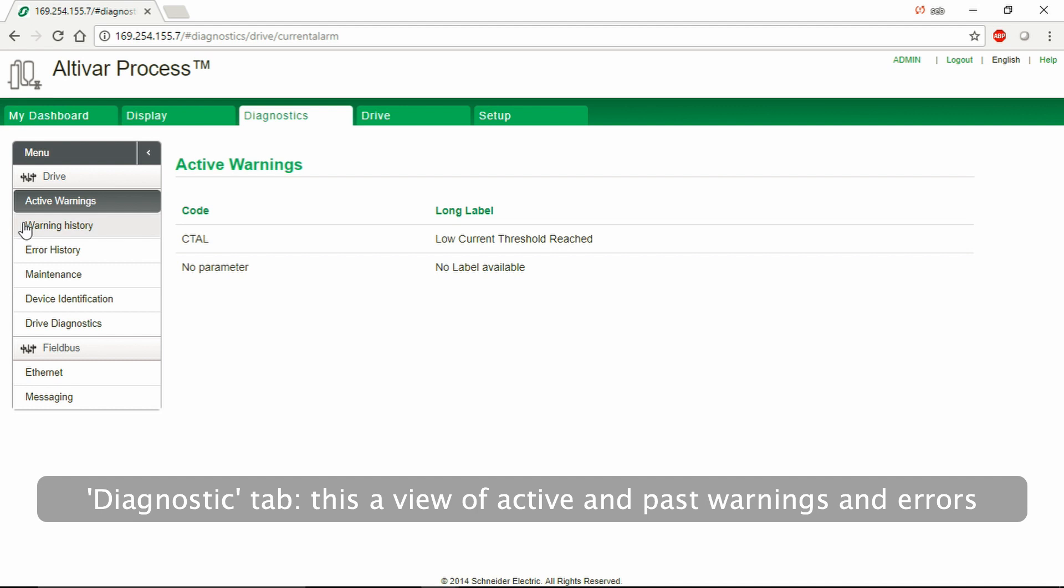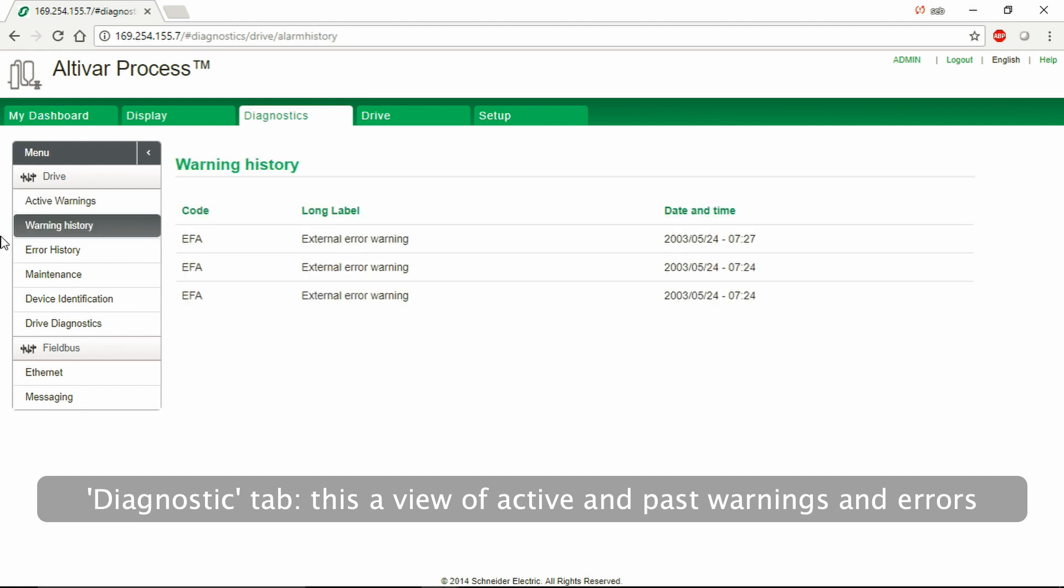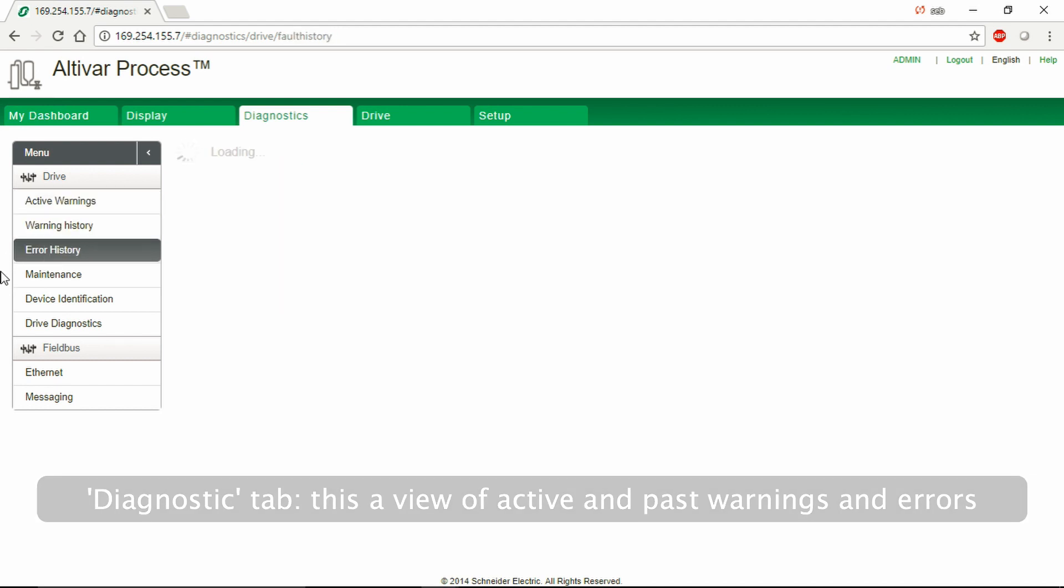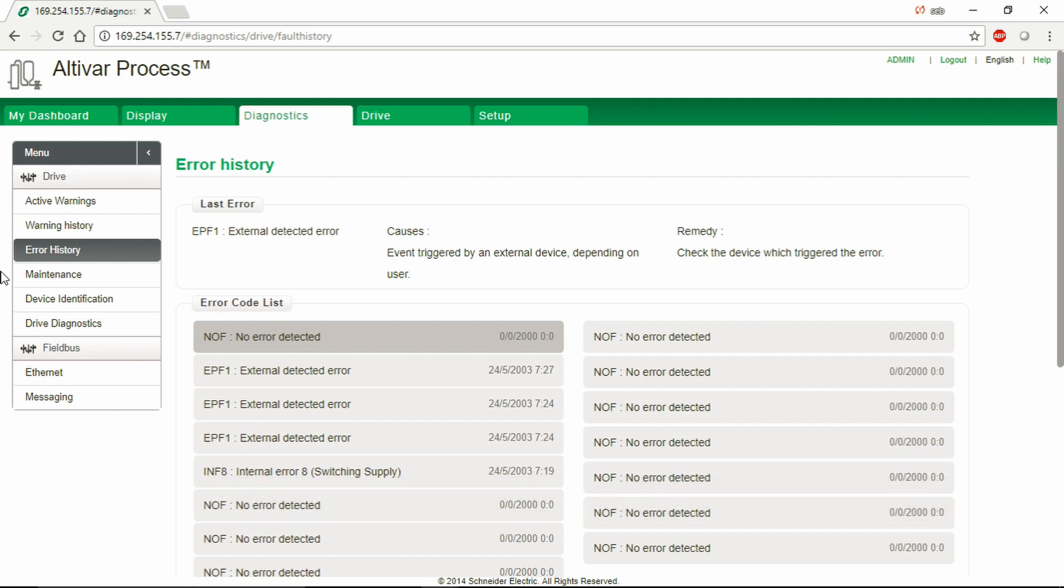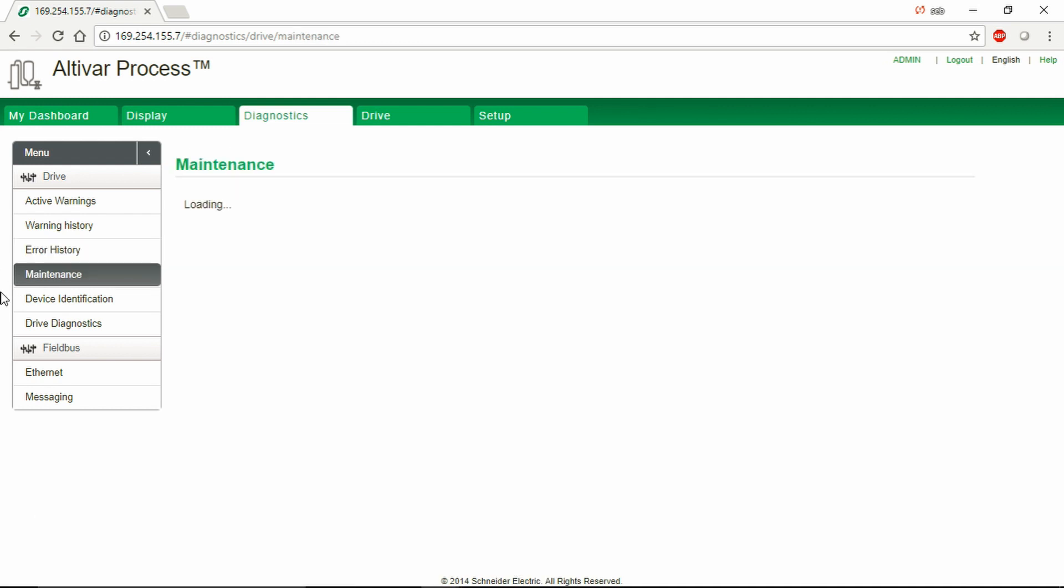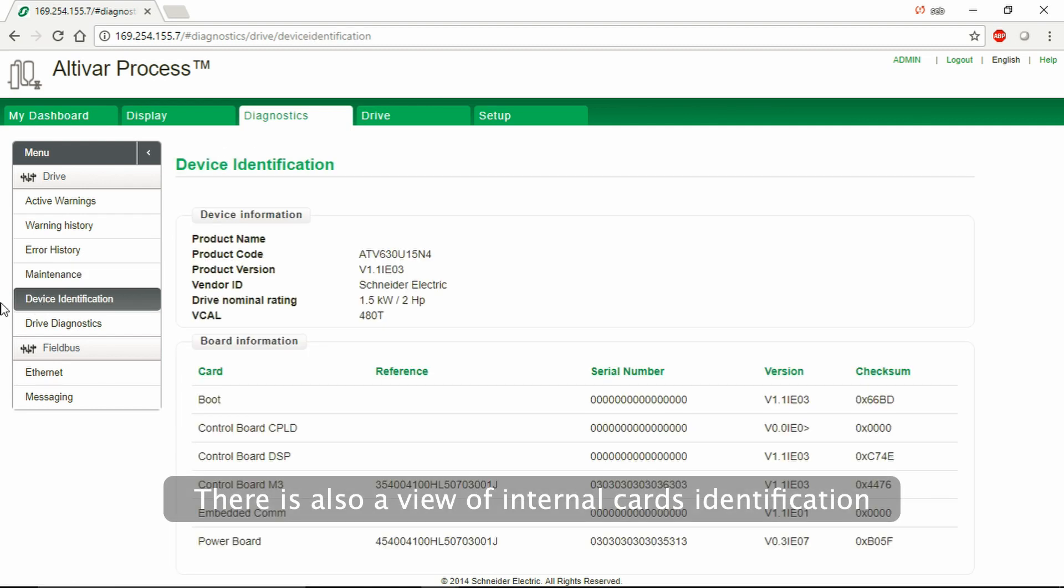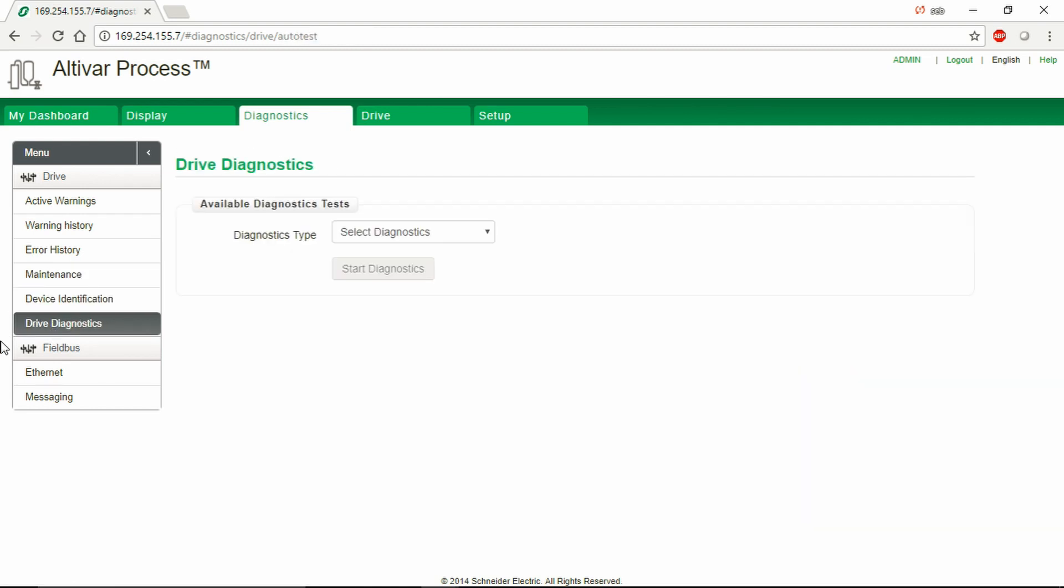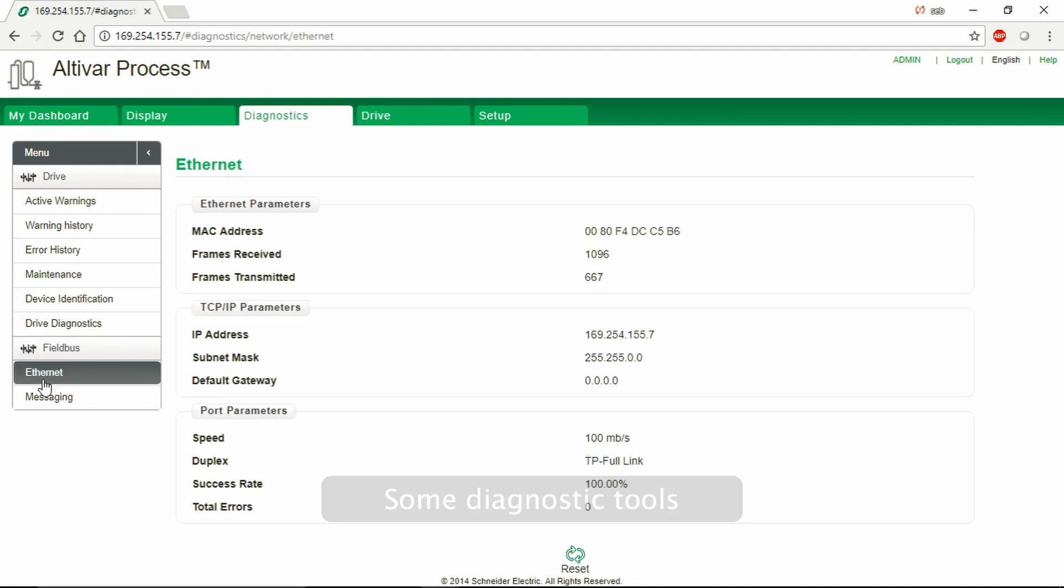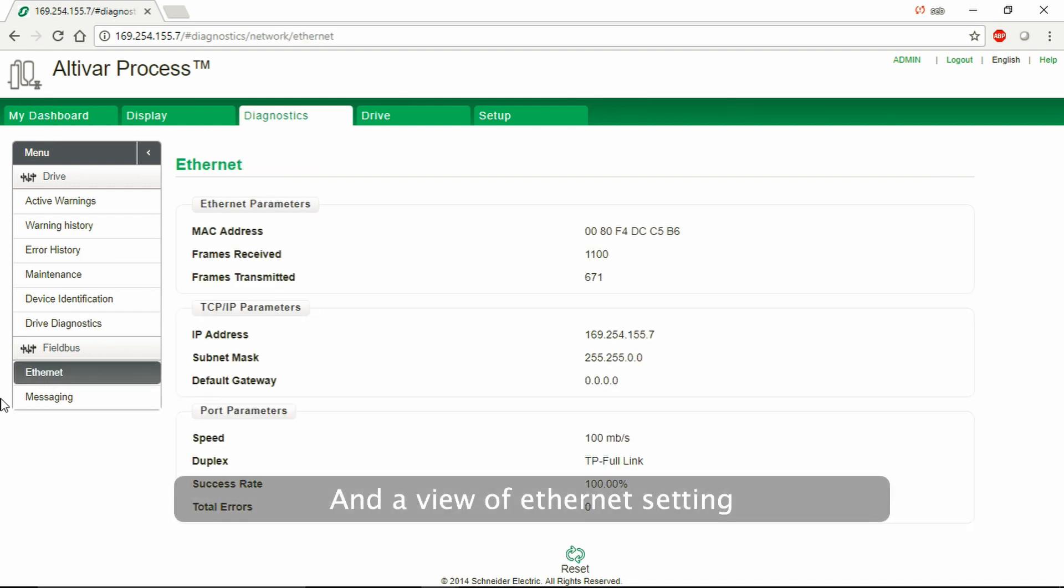Diagnostic Tab. This is a view of active and past warnings and errors. There is also a view of internal cards identification, some diagnostic tools, and a view of internal cards of Ethernet settings.